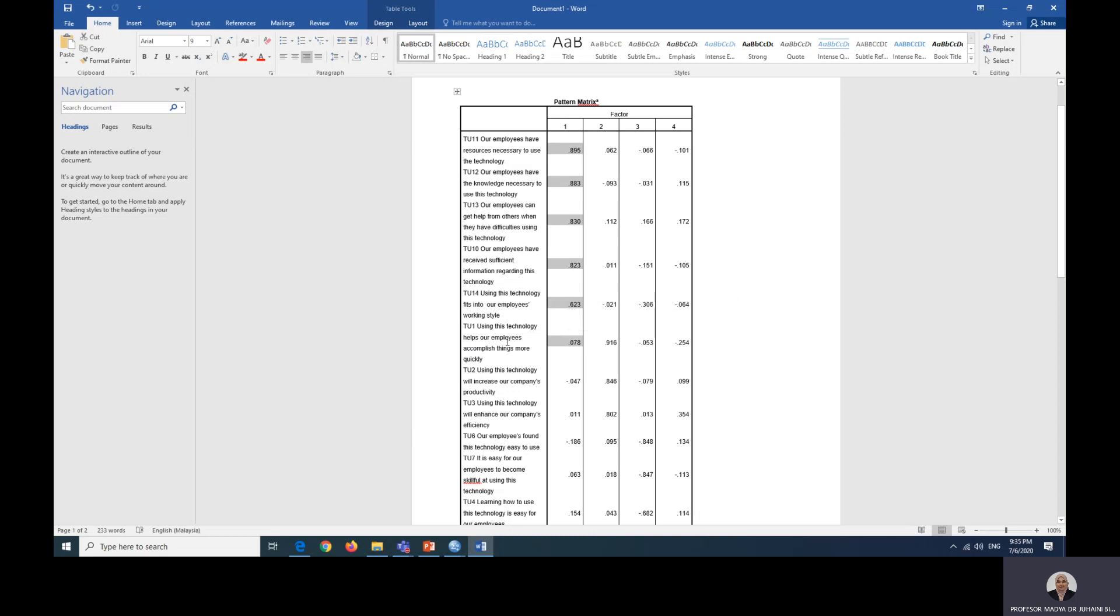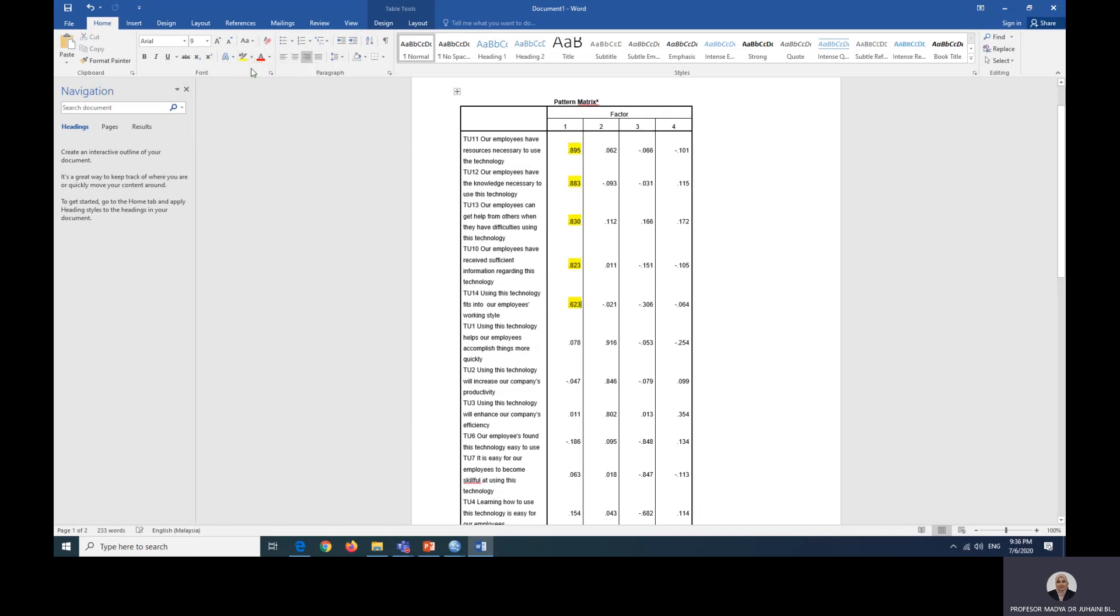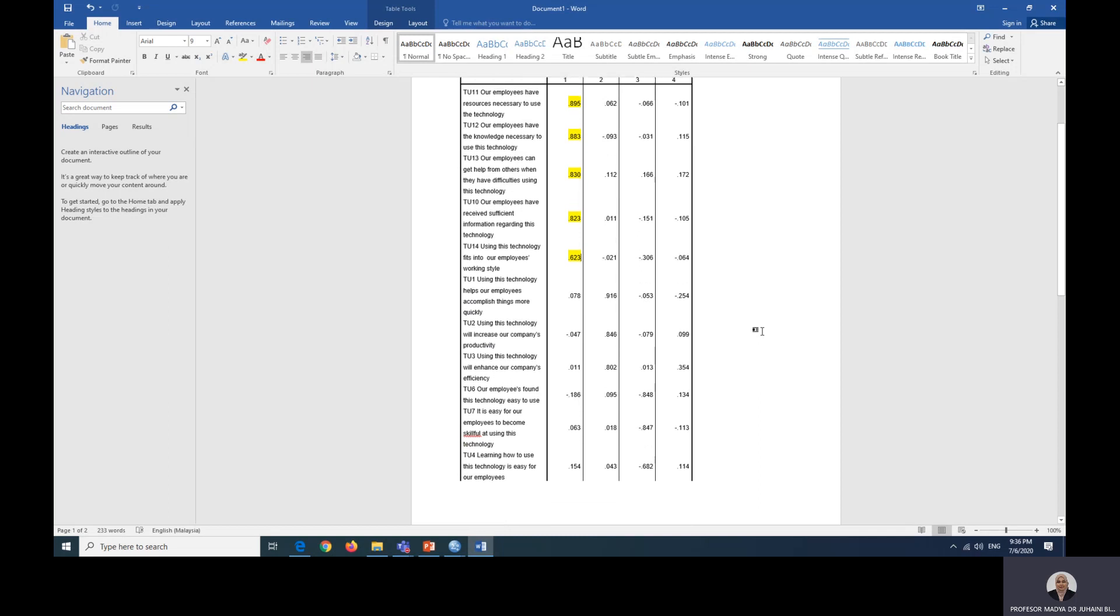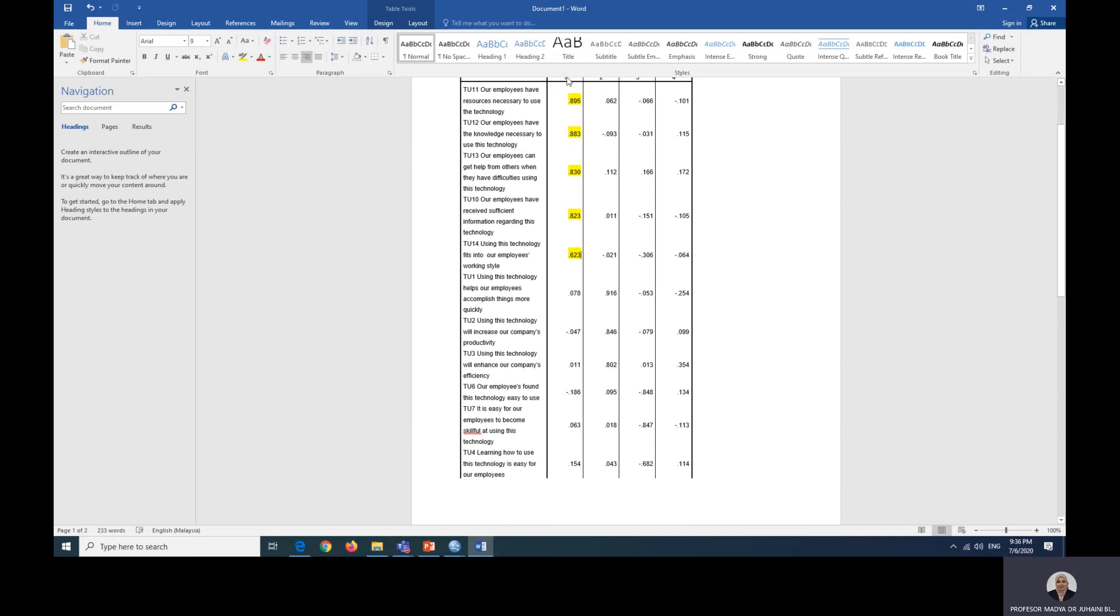Let's do that until we find that the number is smaller. This item 0.078 is smaller than this column, so we don't want this as factor one. Factor one will be only these items, so we just highlight it in yellow.